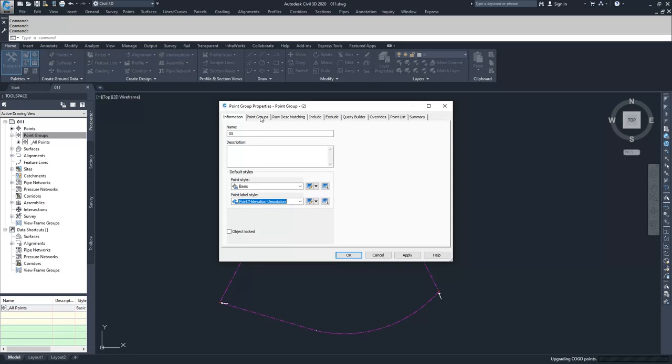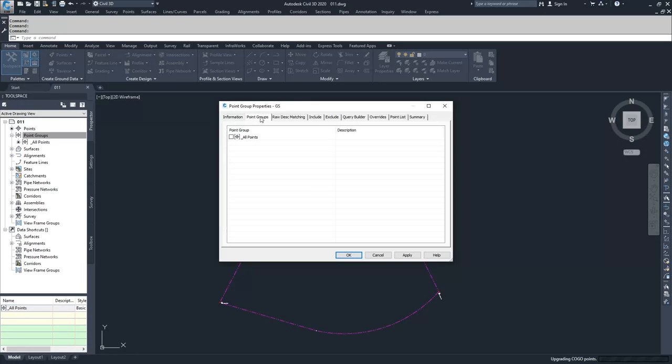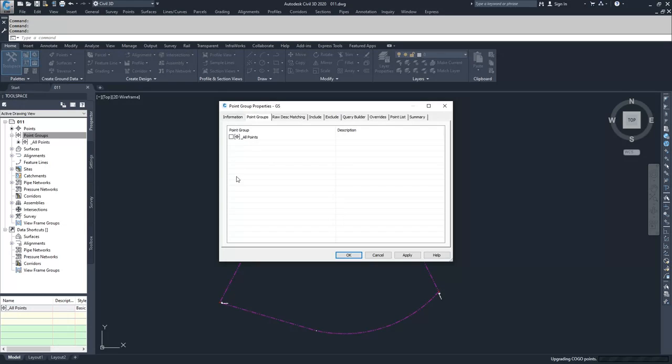Moving over, you can add point groups to a new point group. So you can say, I want to create a point group that has all the points, or if I had multiple point groups in here, I could say I want all the points from GS and survey groups or something like that. And you would just have to check the box for any of the already created point groups.